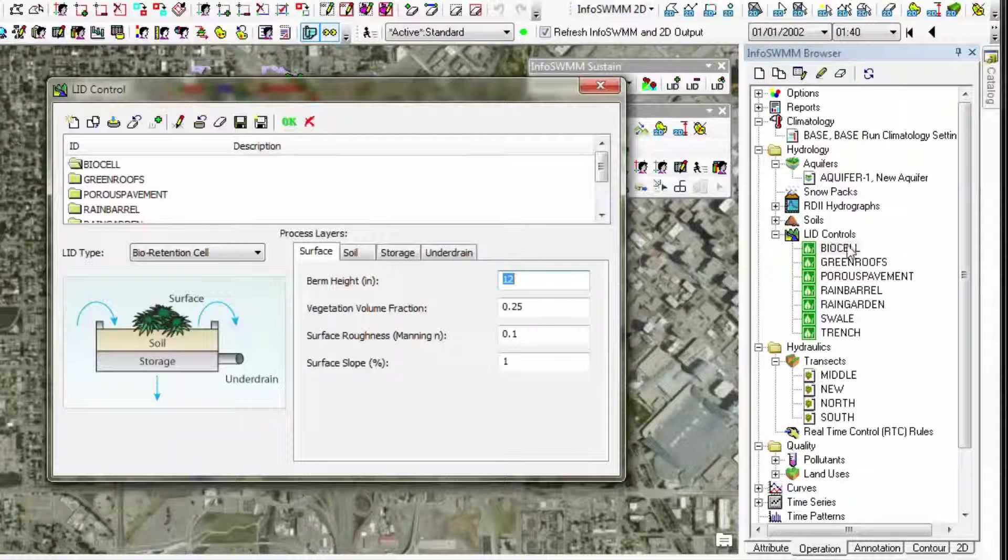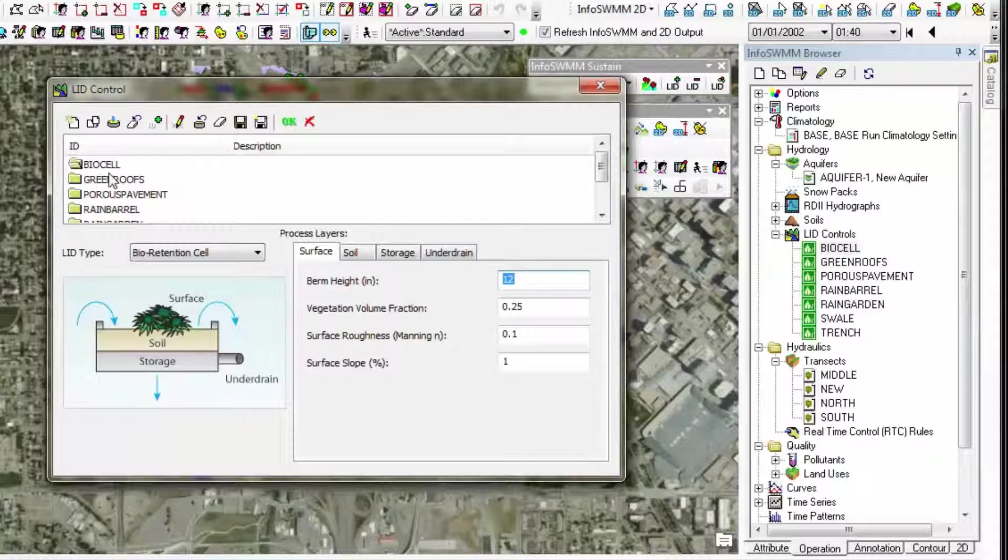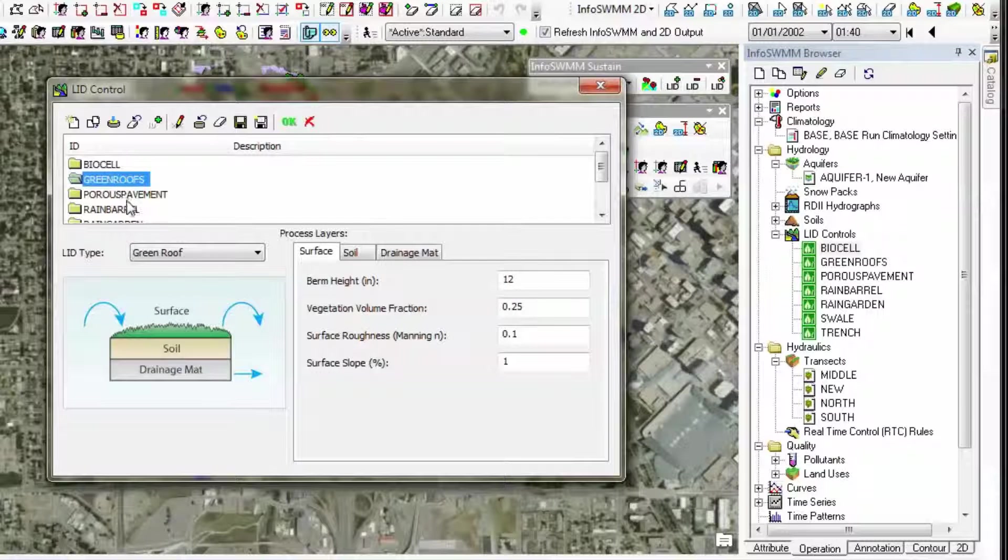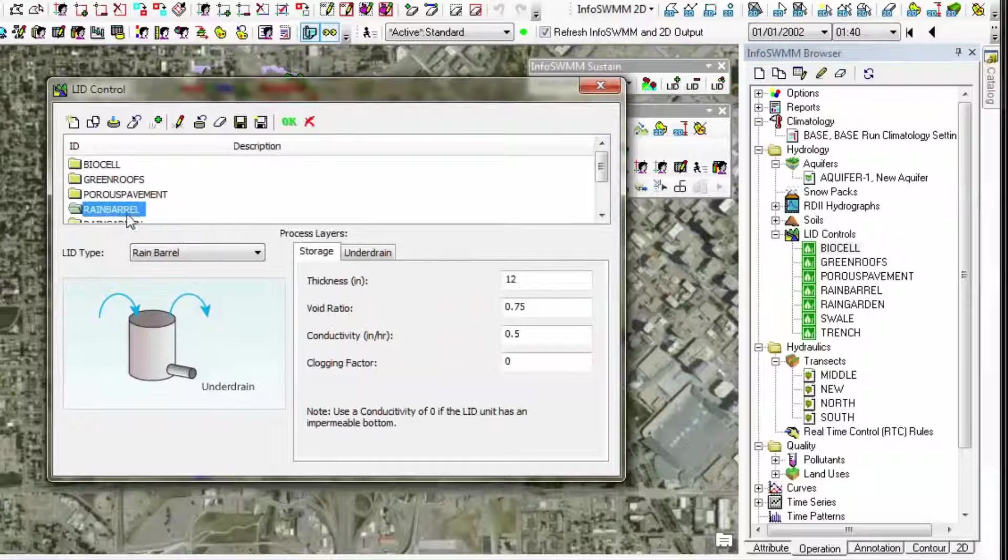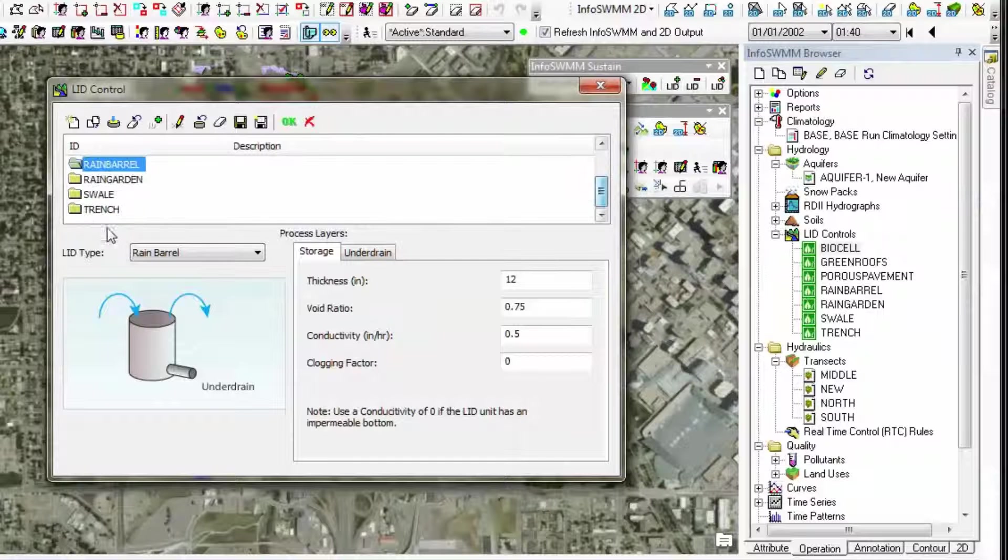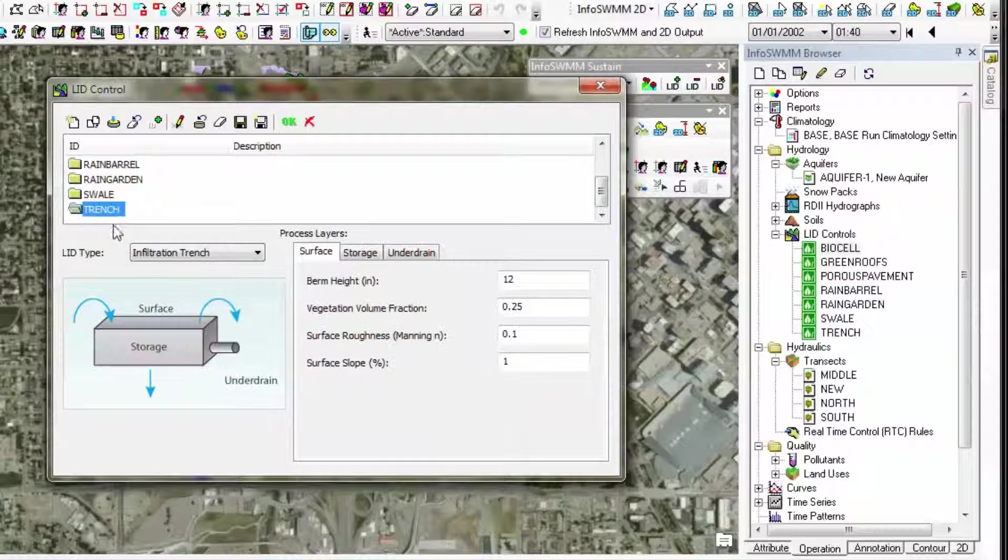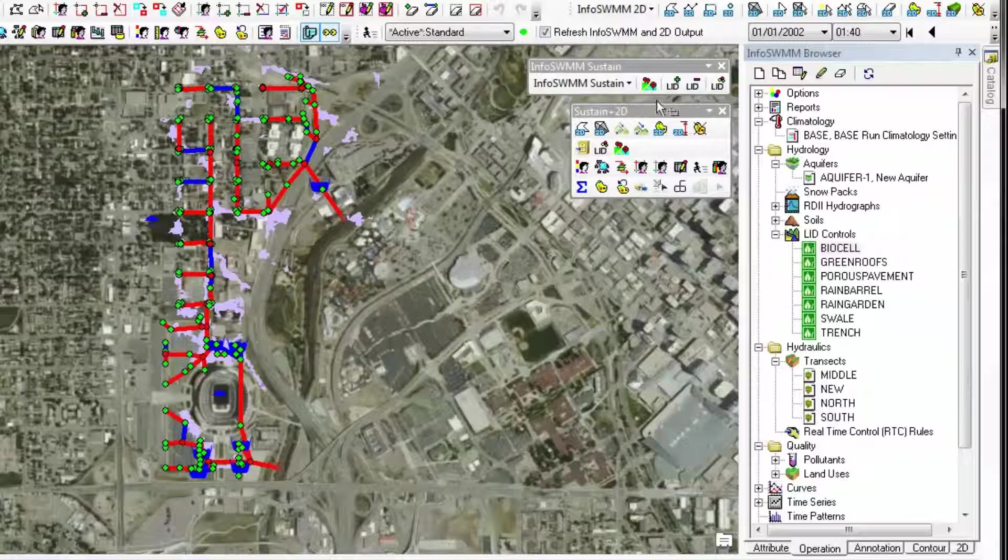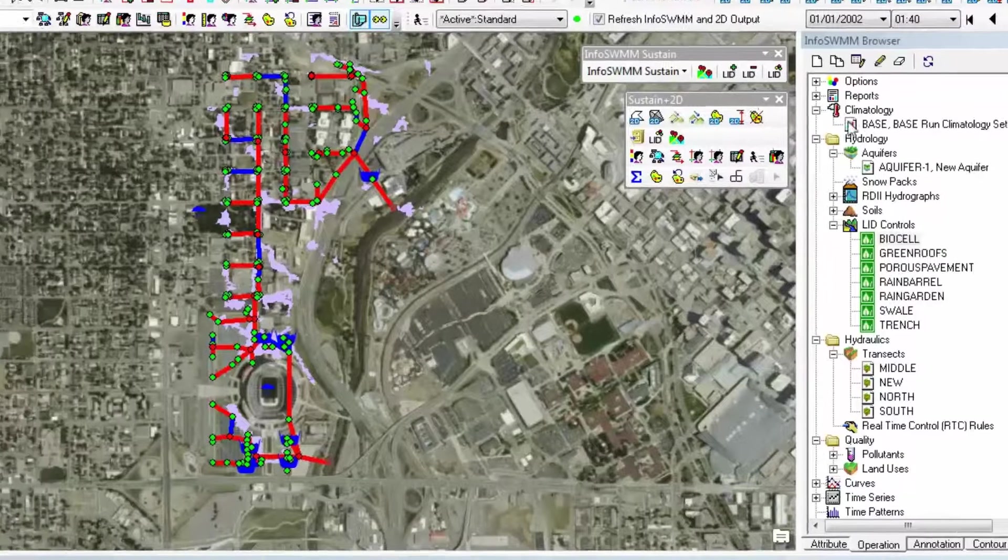LID is fantastic. You can model green roofs. You can model porous pavements. You can model other features on the system and have them simulate and graph. So we can use that in the report graph.